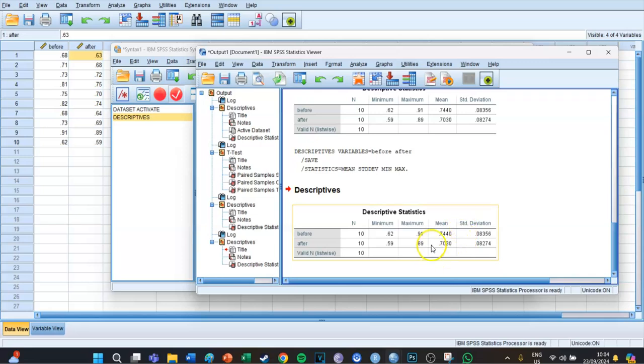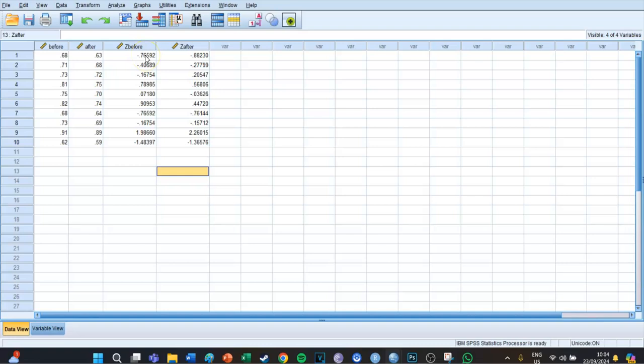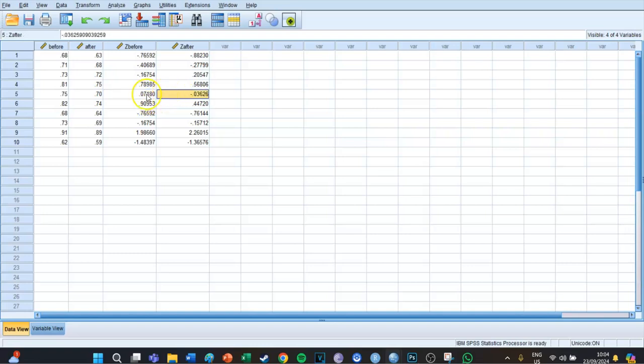The means of before and after are proportions of 0.74 and 0.70. In the data set we get z-scores, which means how far the score is from the mean in terms of standard deviations. So let's say that the mean is three and the standard deviation is one. Then if the score is two, that means it's one standard deviation away from the mean, so the z-score would be minus one. But we can't actually make a calculation with these scores.